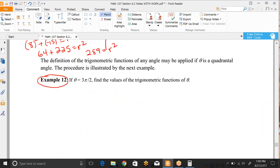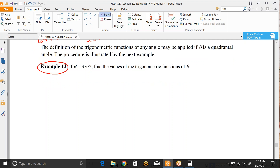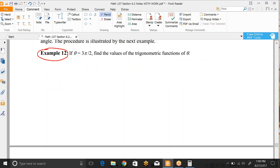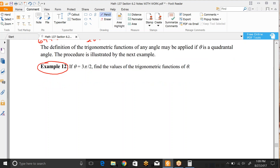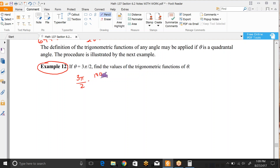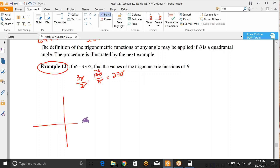The definition of trig functions of any angle may also be applied when theta is quadrantal — that is, an angle on either the x-axis or the y-axis. If theta is 3π/2, let's find all the trig ratios. Converting to degrees: 3π/2 times 180/π gives 270 degrees. So 90 degrees is the positive y-axis, 180 is the negative x-axis, and 270 degrees is the negative y-axis.